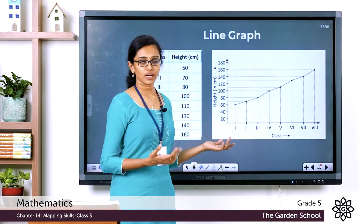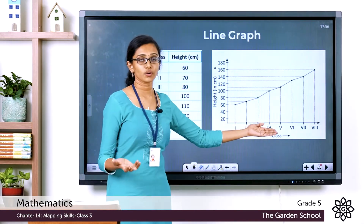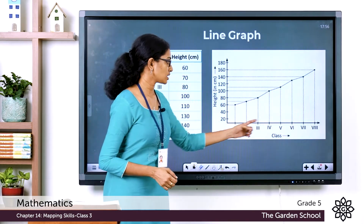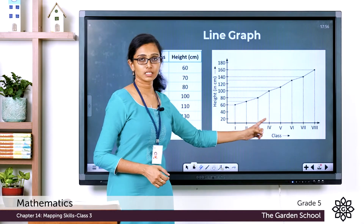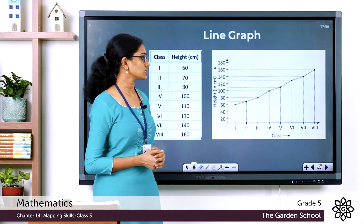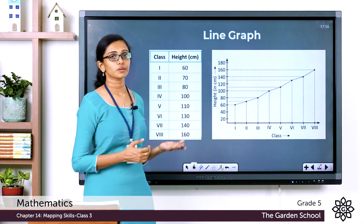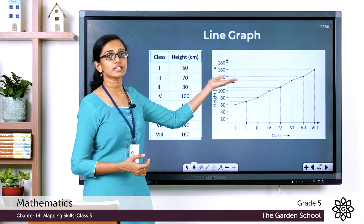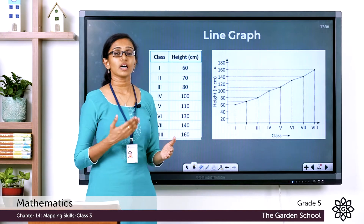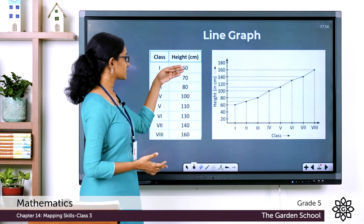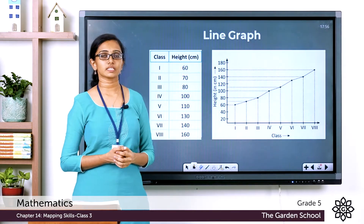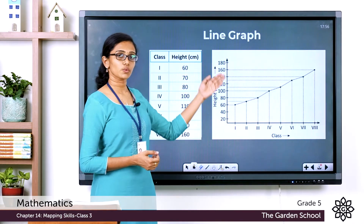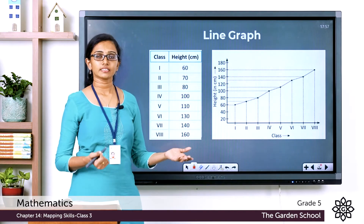To draw the line graph, Rishi first drew the x-axis or horizontal axis, labeling each class — Class 1, Class 2, Class 3, Class 4, etc. — at equal divisions. On the vertical or y-axis he marked the different heights, ranging from 60 centimeters to 160 centimeters, at equal spacings.